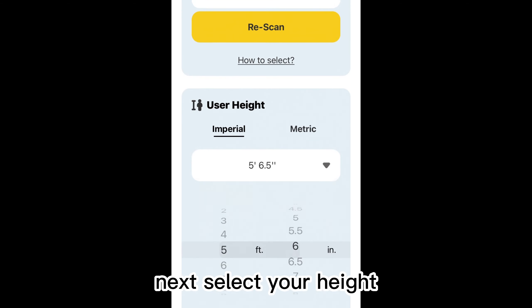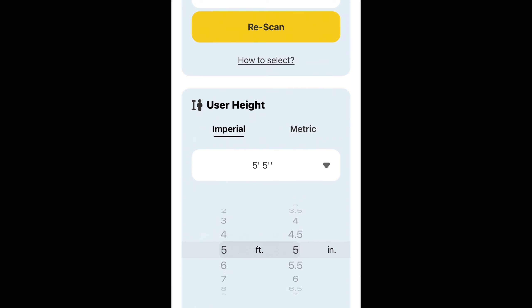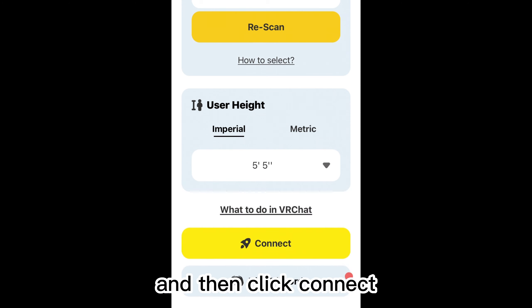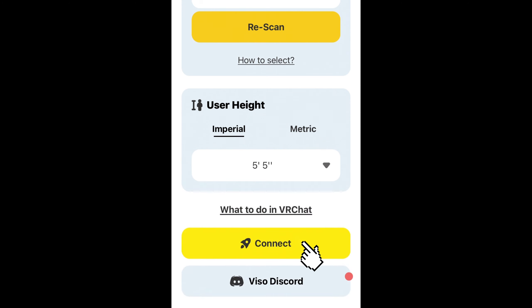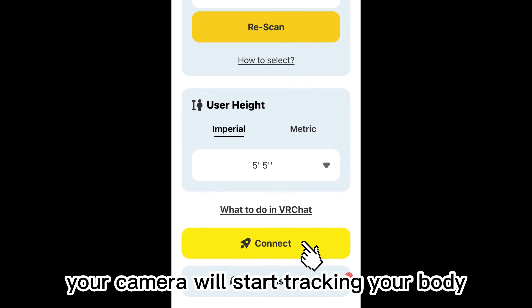Next, select your height and then click Connect. Your camera will start tracking your body.